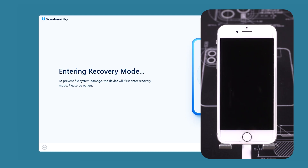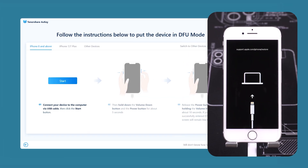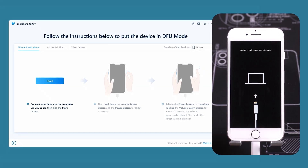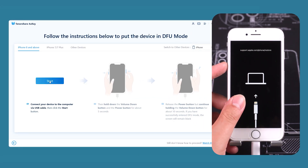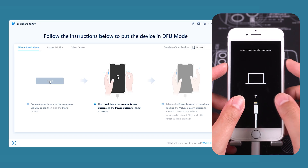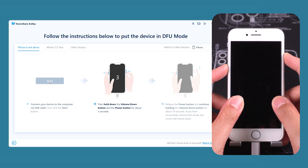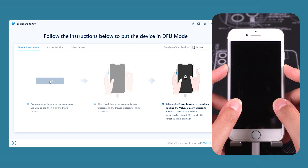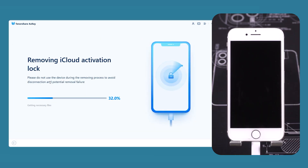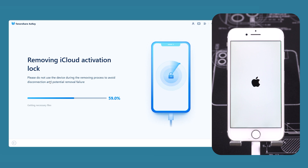Next, you'll need to place your iPhone 8 into DFU mode as prompted. Tap Start, then quickly press the volume down and side buttons simultaneously. After 5 seconds, release the side button but keep holding the volume down button. Once the device successfully enters DFU mode, you can release both buttons. 4uKey will begin removing the activation lock.